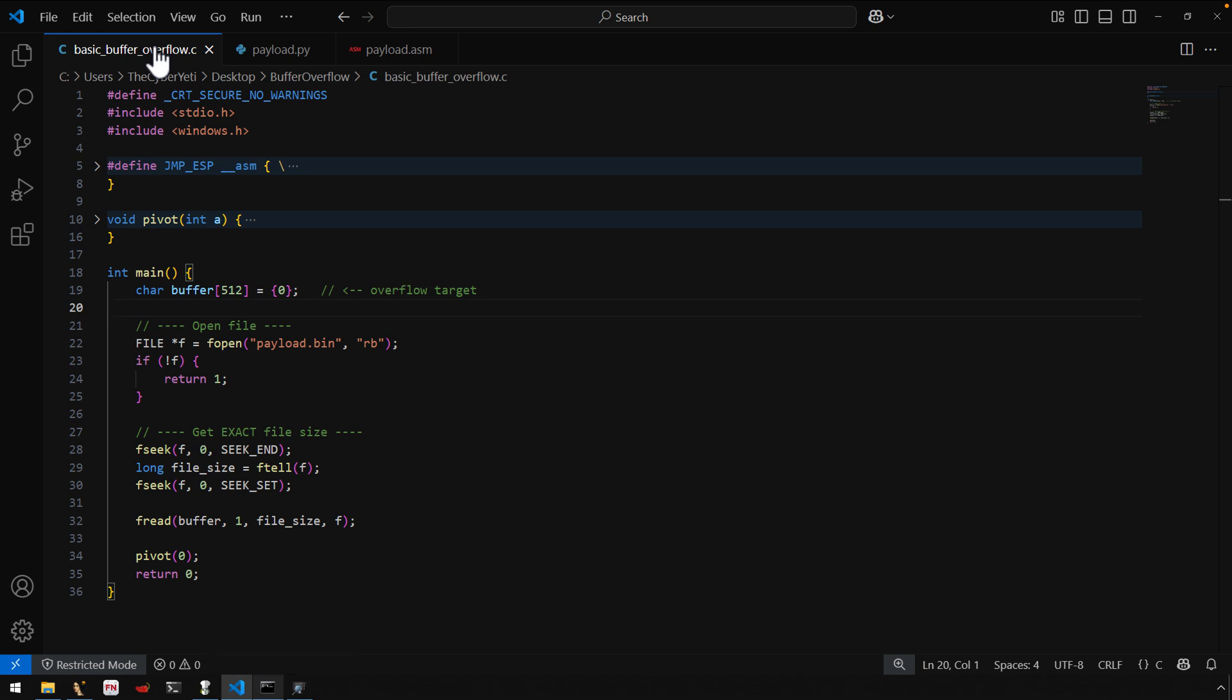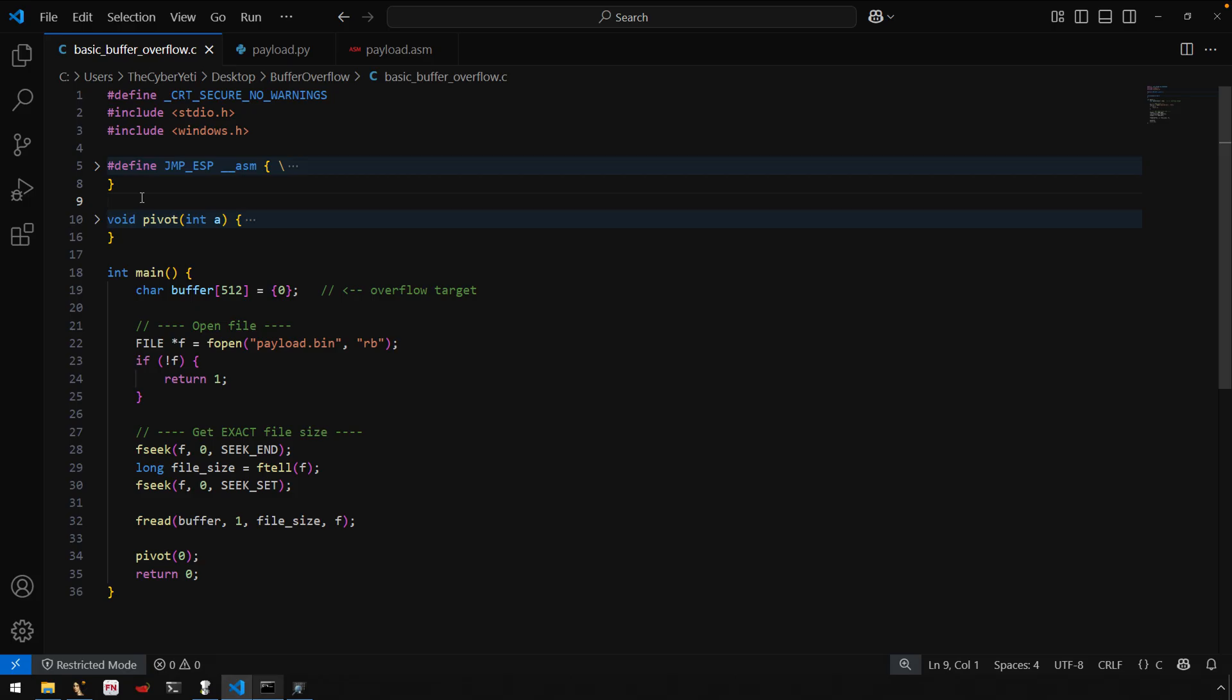All right, welcome everyone to this video. I just wanted to recap the series, revive it a little bit, and show you a start to finish buffer overflow with a pivot and a little bit of shellcode, custom shellcode. So let's just jump right in here.